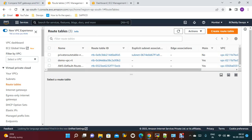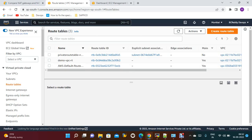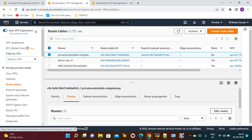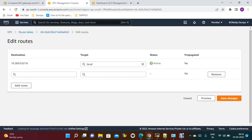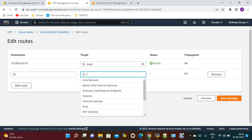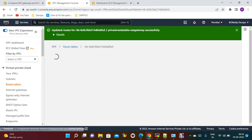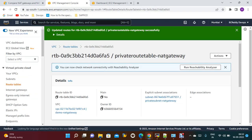Go to route tables and edit the private route table. Add routes, edit route, and here we can select NAT gateway for all traffic. Save changes. Those are the changes we need to make. Now we need to create two EC2 instances to test this demo.